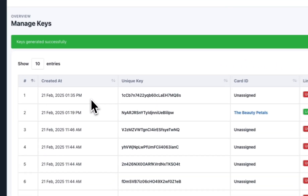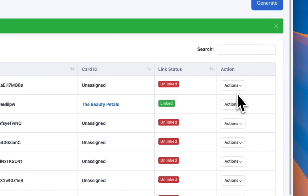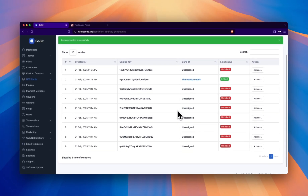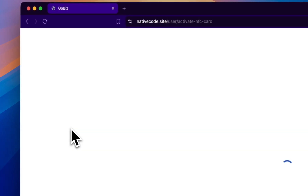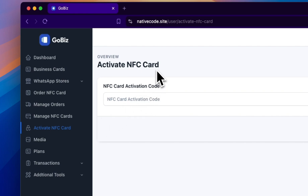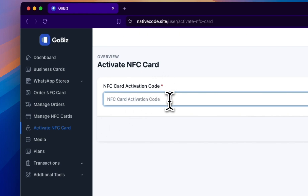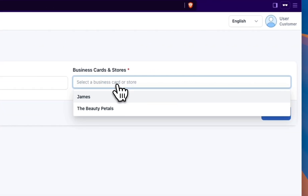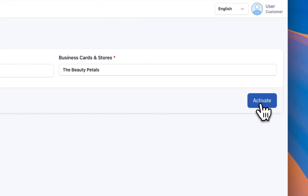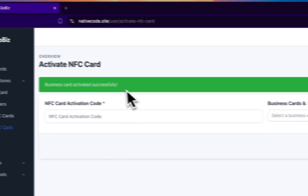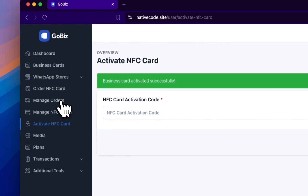This indicates that you have now created an unlinked key. You can provide this key to the user, allowing them to directly paste it and link it to their V-card. Next, we will move to the user dashboard to see how the activation process works. Click on the Activate NFC card tab, paste the unique key which is the activation code. Select the V-card the user wants, and then click on Activate. You will receive a confirmation message stating Business card activated successfully.